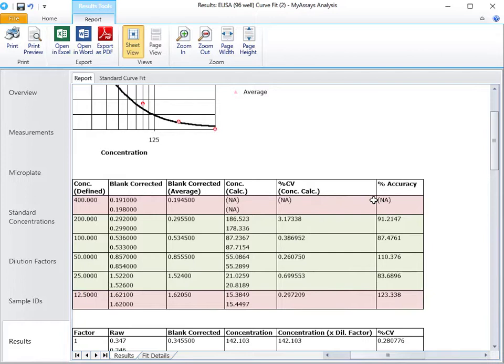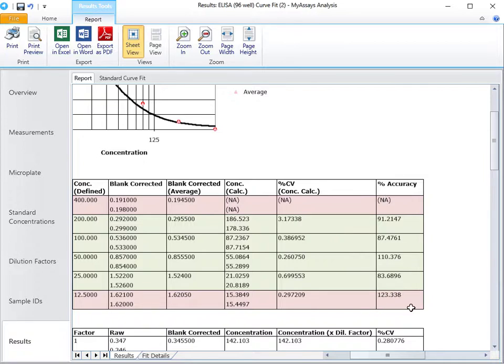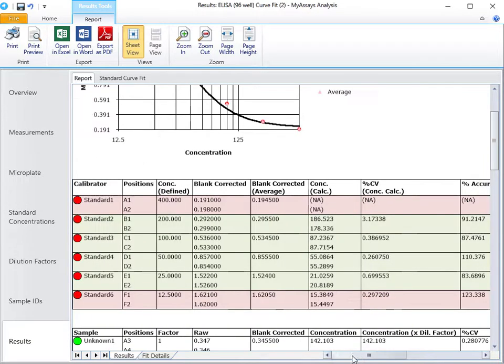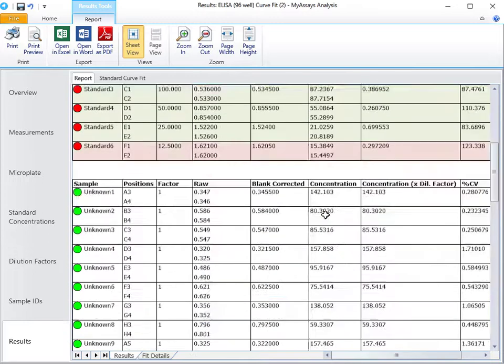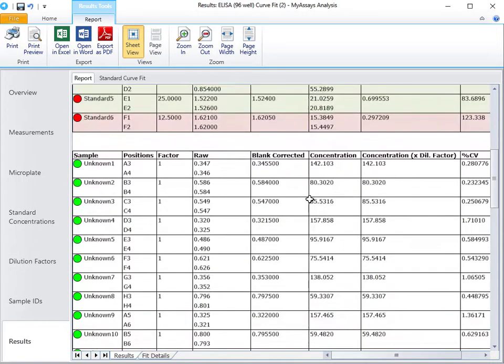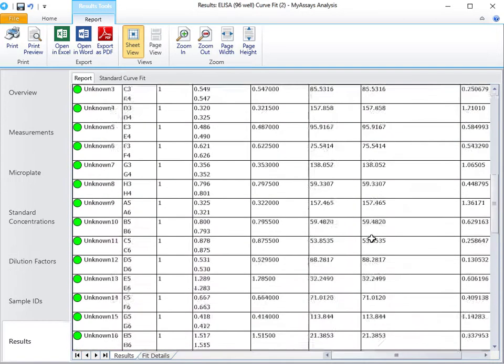Standards with percent CV and accuracy less than 20% are highlighted in green, and those with percent CV or percent accuracy greater than 20 are highlighted in red. Below the curve data table, the sample table displays the results of unknown and control samples.